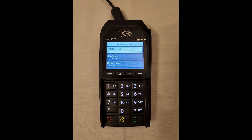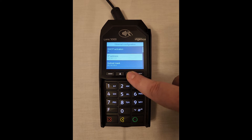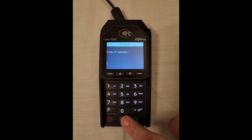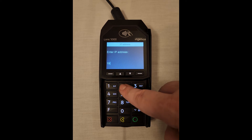Now let's set our address. Scroll down to IP address, then hit the green button. Click the yellow back button to clear the current IP, then enter a valid one.